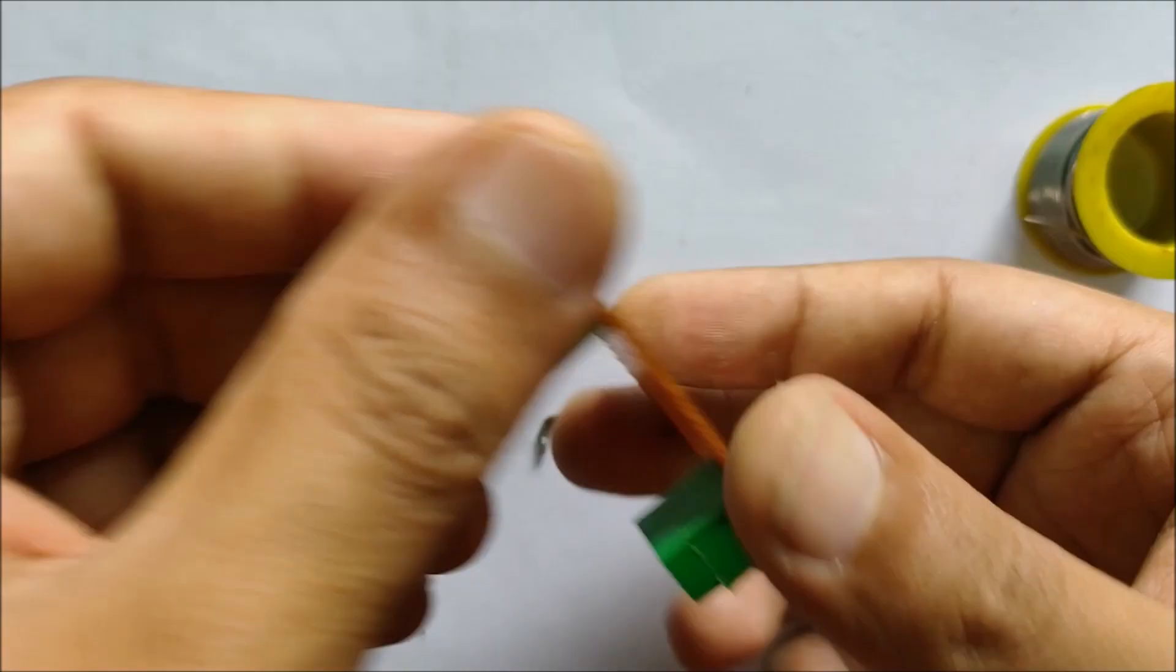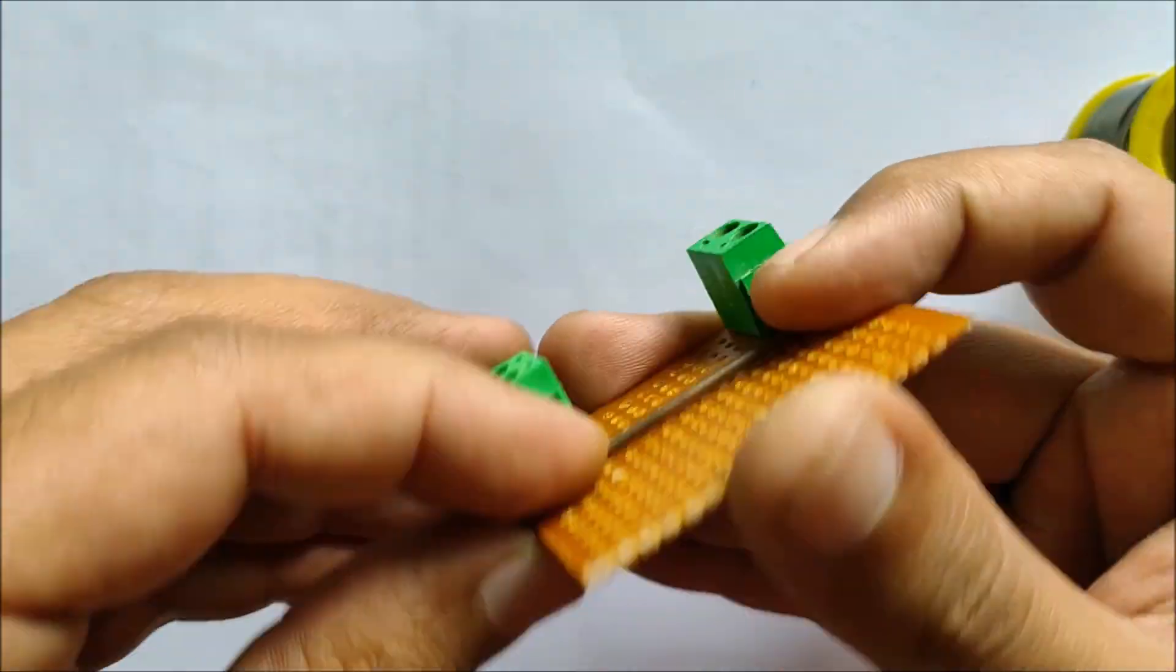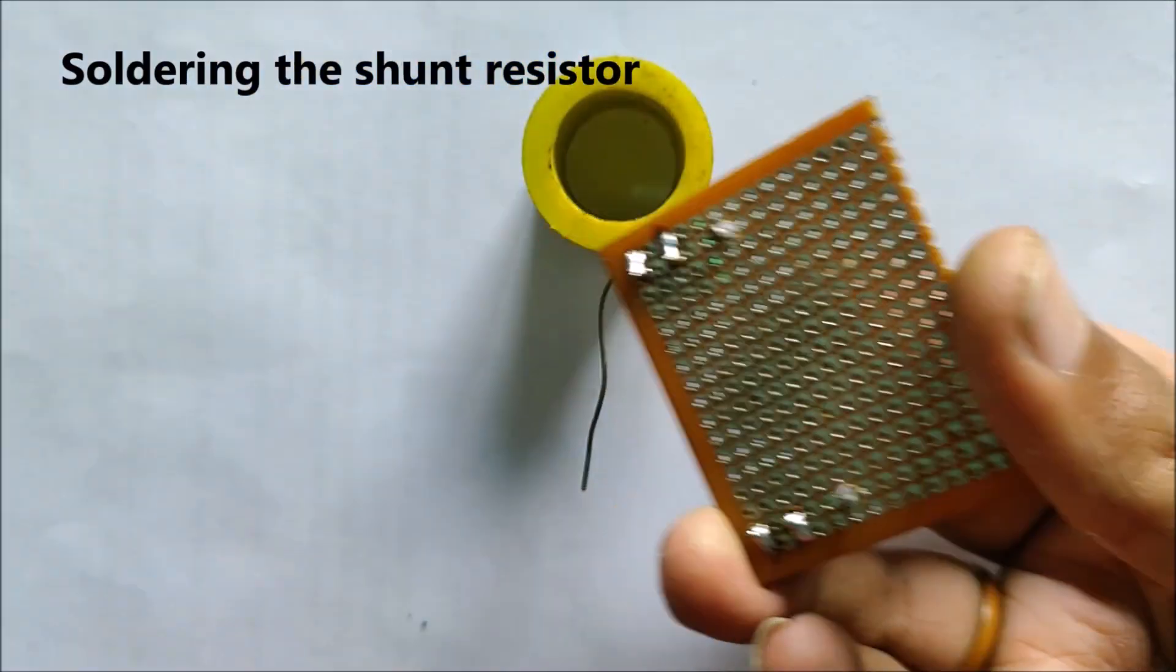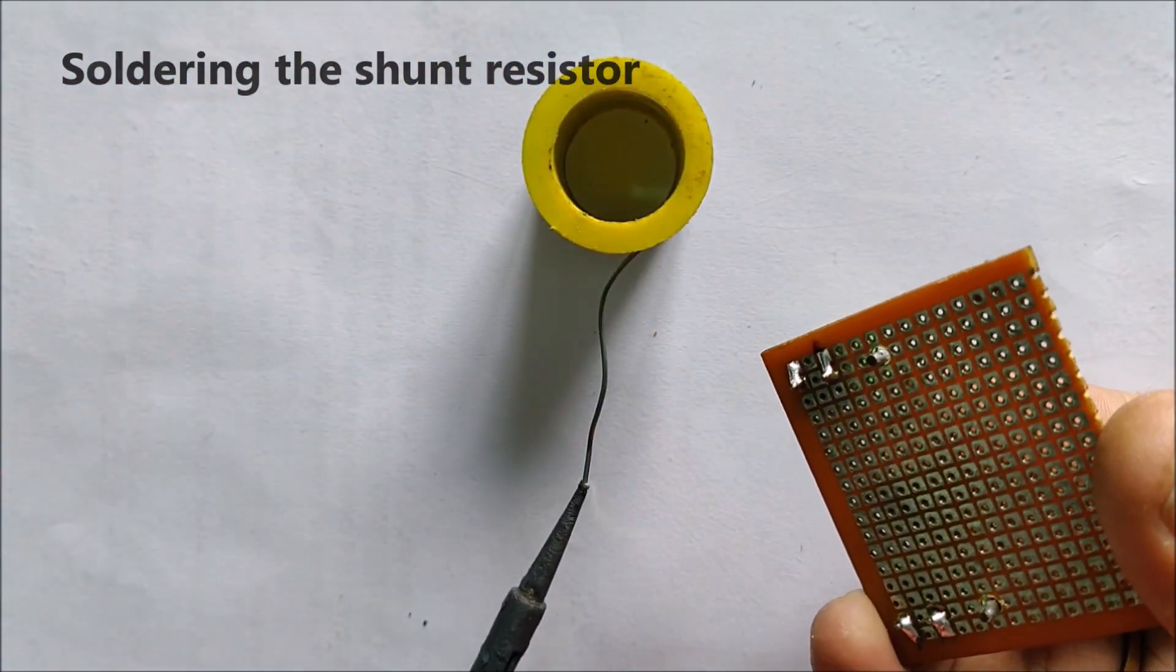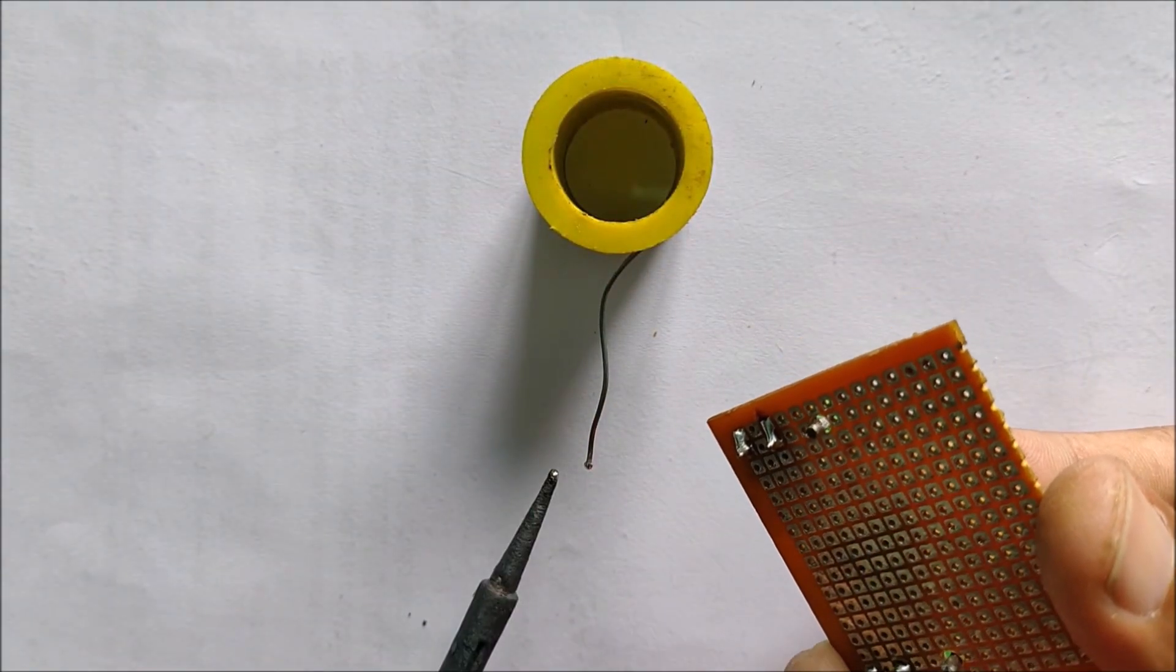Now after soldering the screw terminals, let's solder the shunt resistor in place. You can easily get such kind of shunt resistor from a multimeter.